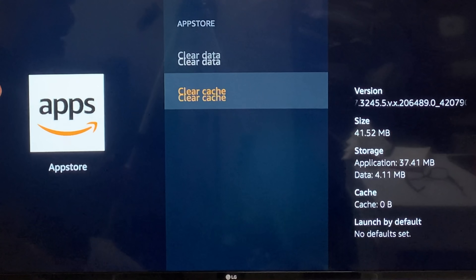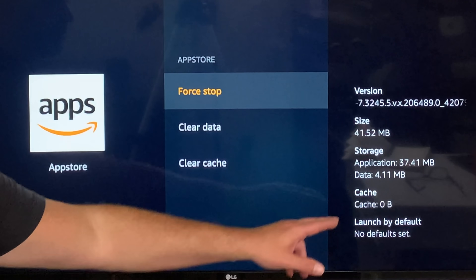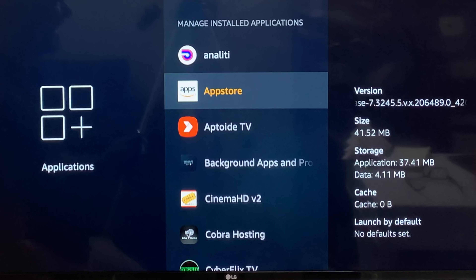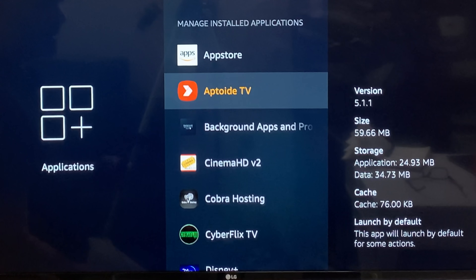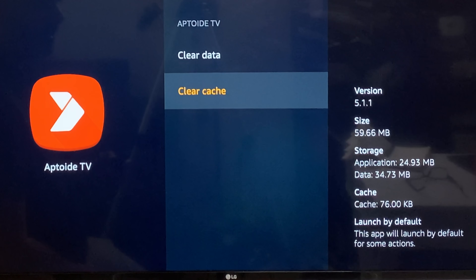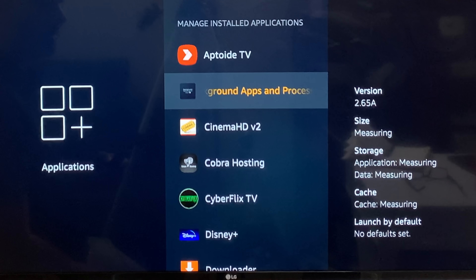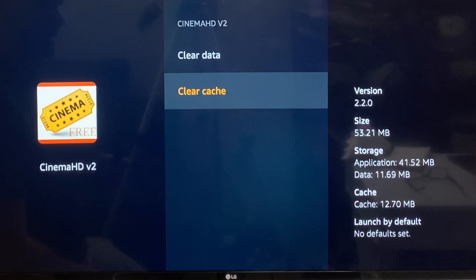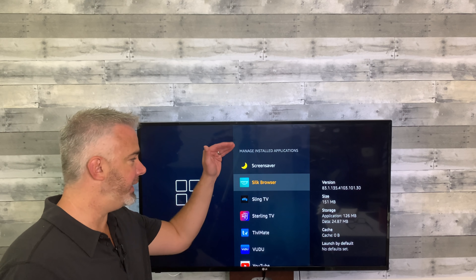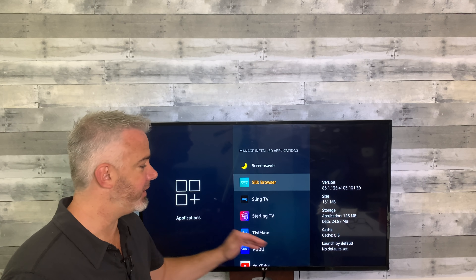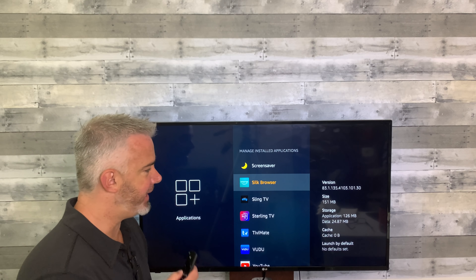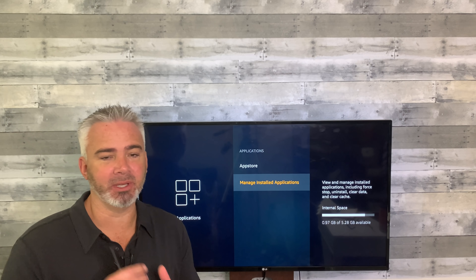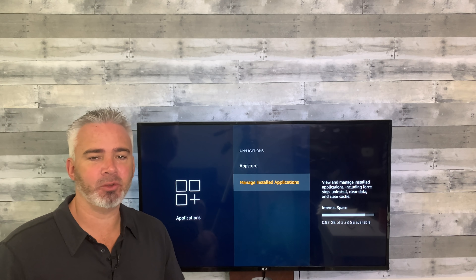Hit Clear Cache and you'll see it went down to nothing. Some apps do require 12K just to run, so it may show a little bit, but that's not much at all. Go through each one — there's 76K on this one, let's clear that out. It takes a little bit of time to click each one, but once you get them all to zero, I've now got almost a whole gig: 0.97.